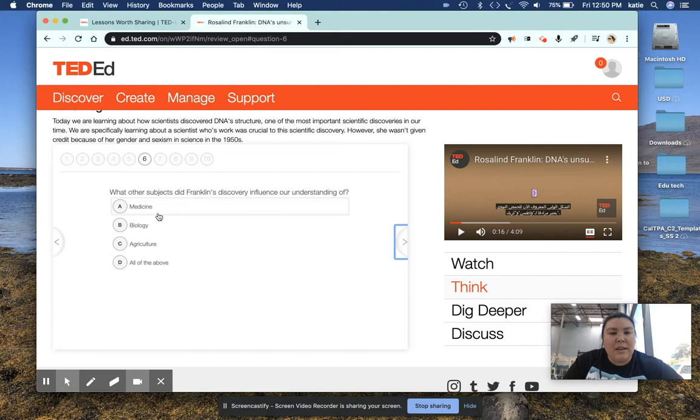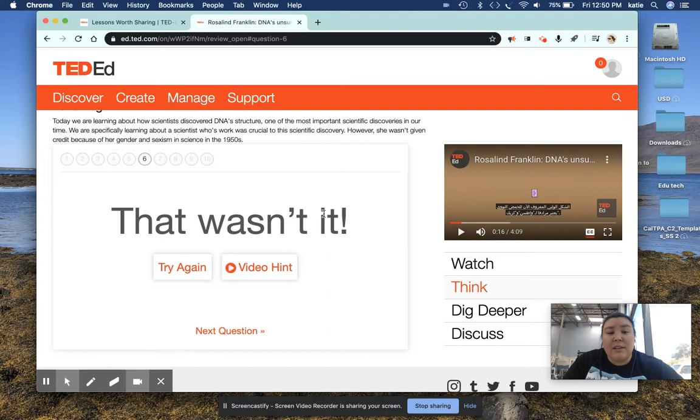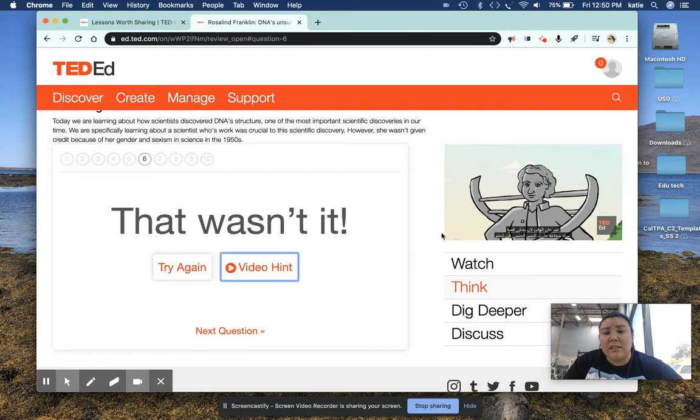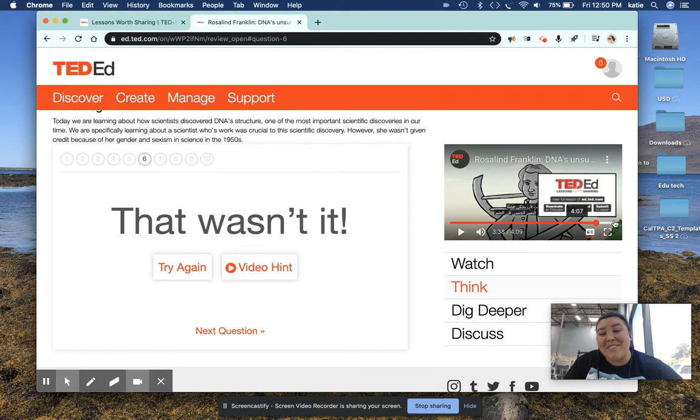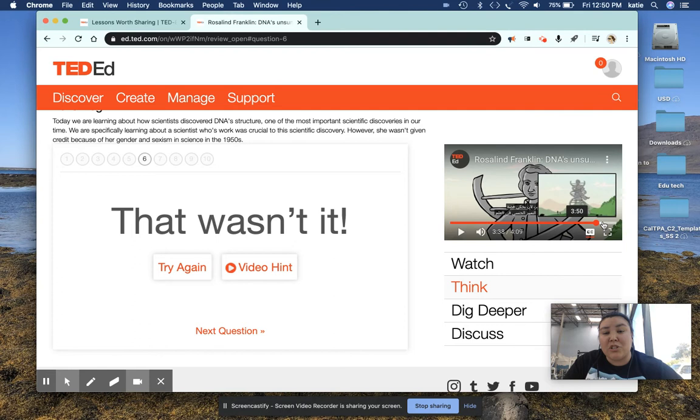One thing that I really like about this feature is that it really works on mastery. So let's say you didn't get the question right, you can try it again, or you can get a video hint. So if you click the video hint, it will timestamp where you can timestamp where the answer is found in the video. So they don't have to watch the whole entire video, they can just watch where that piece is.